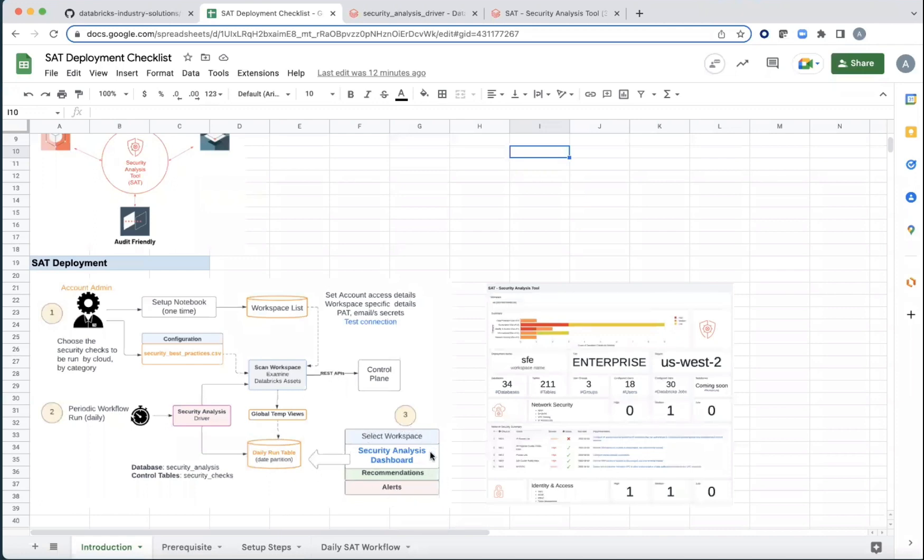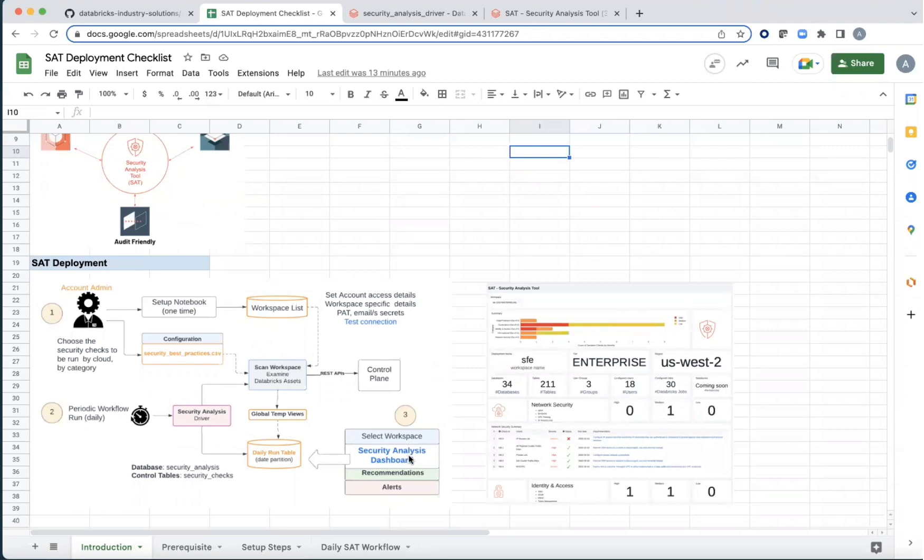And a Databricks SQL dashboard is going to help you select one of the workspaces that is being monitored and get all its relevant details. This is going to tell you what checks were done, what passed and what didn't, and offer recommendations on best practices.